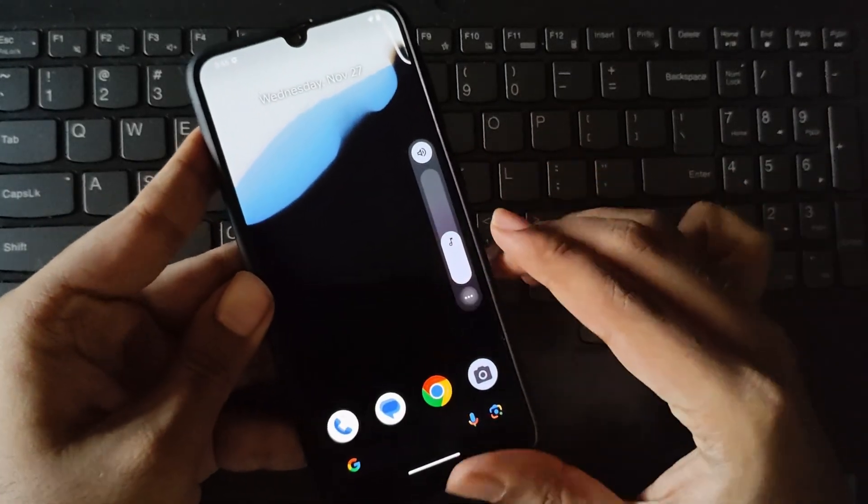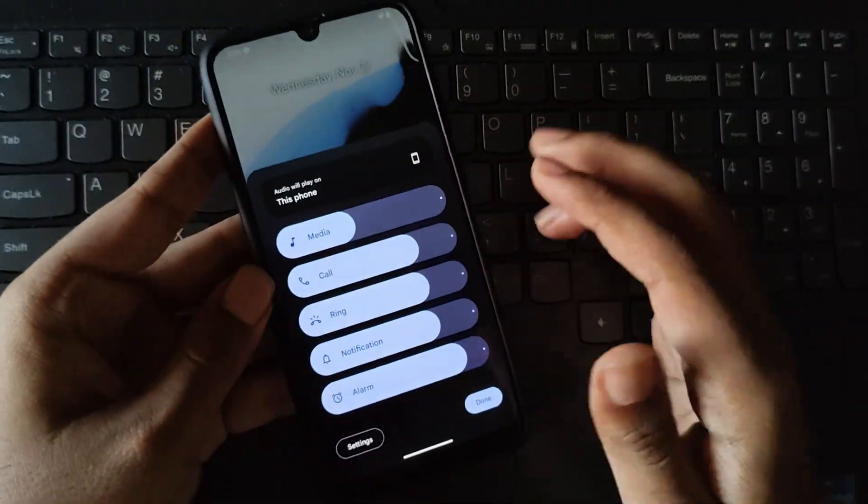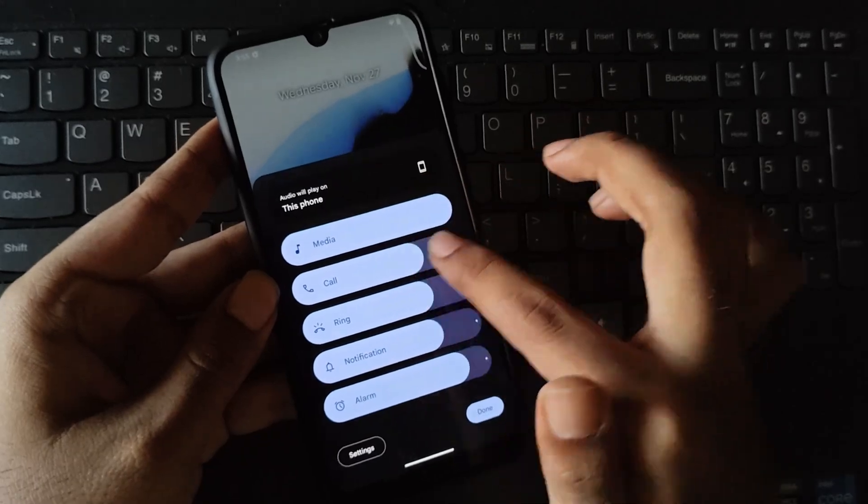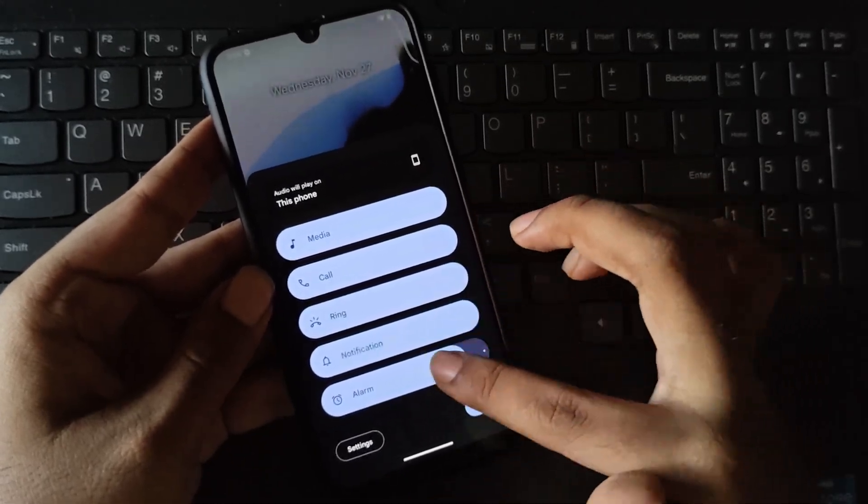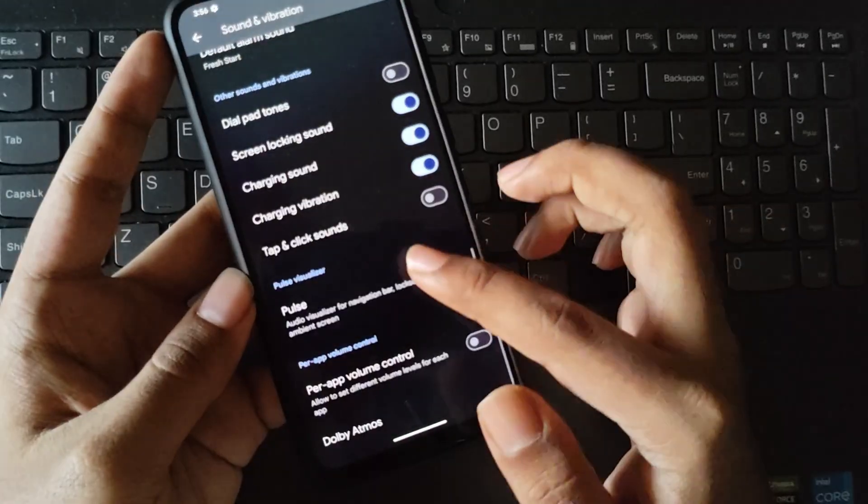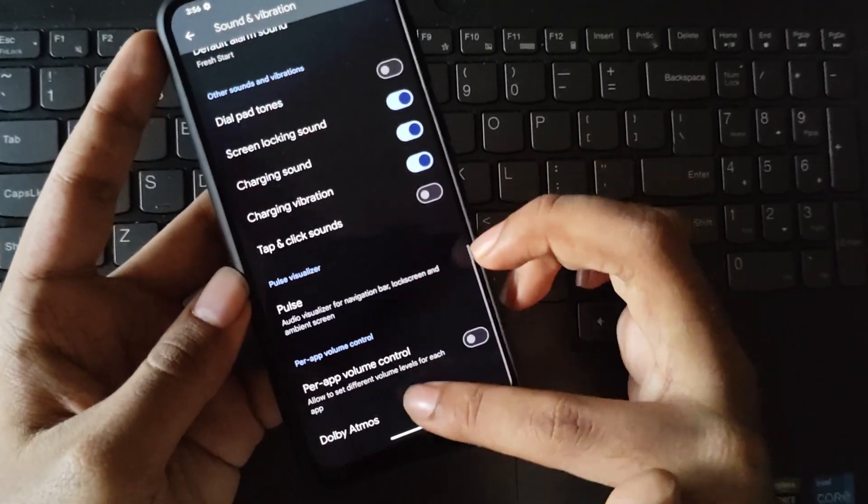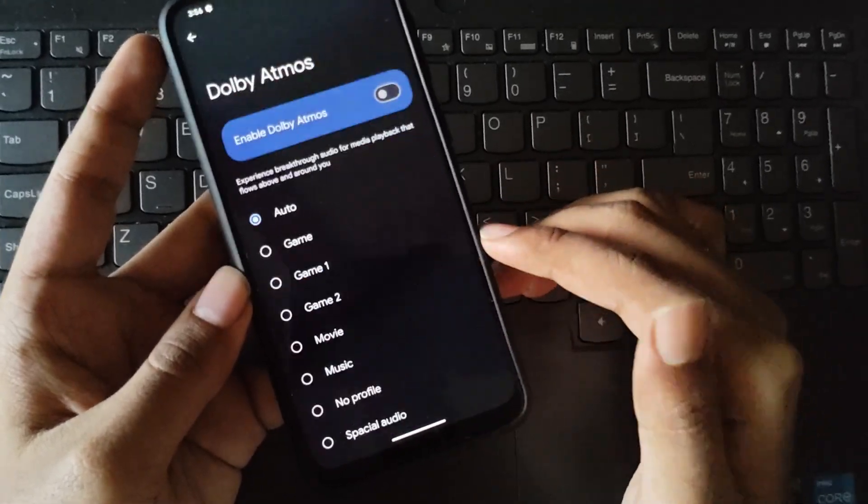Here there are some minor changes such as the improved volume UI bar, with both Pulse Audio and Dolby Atmos support as usual.